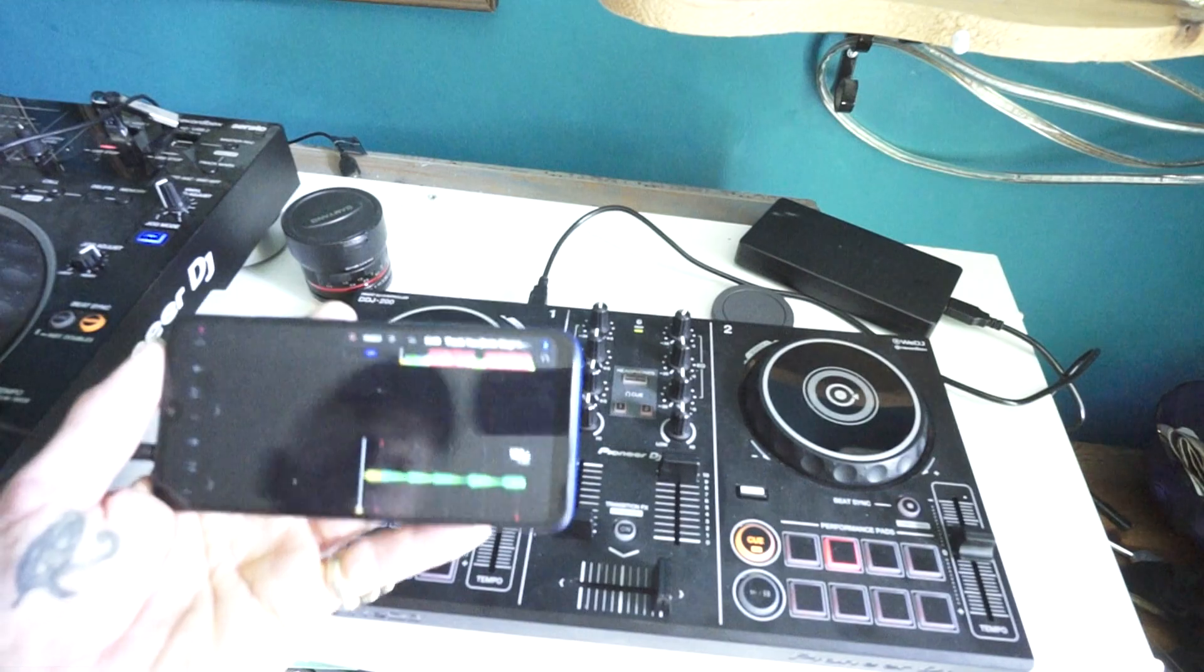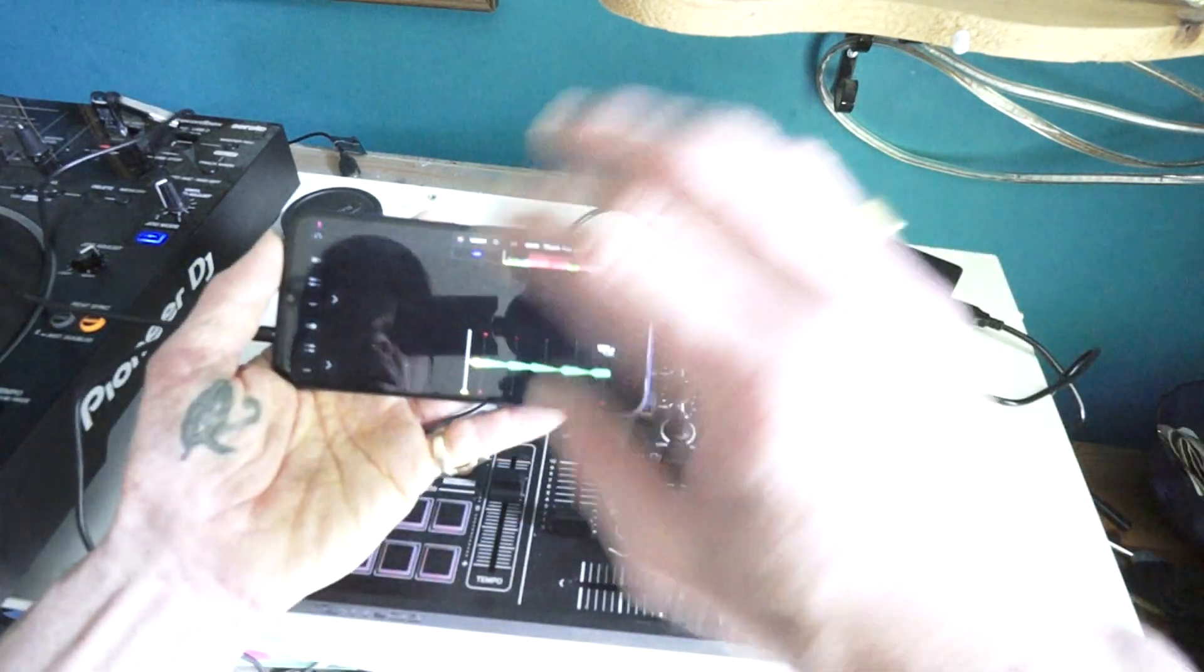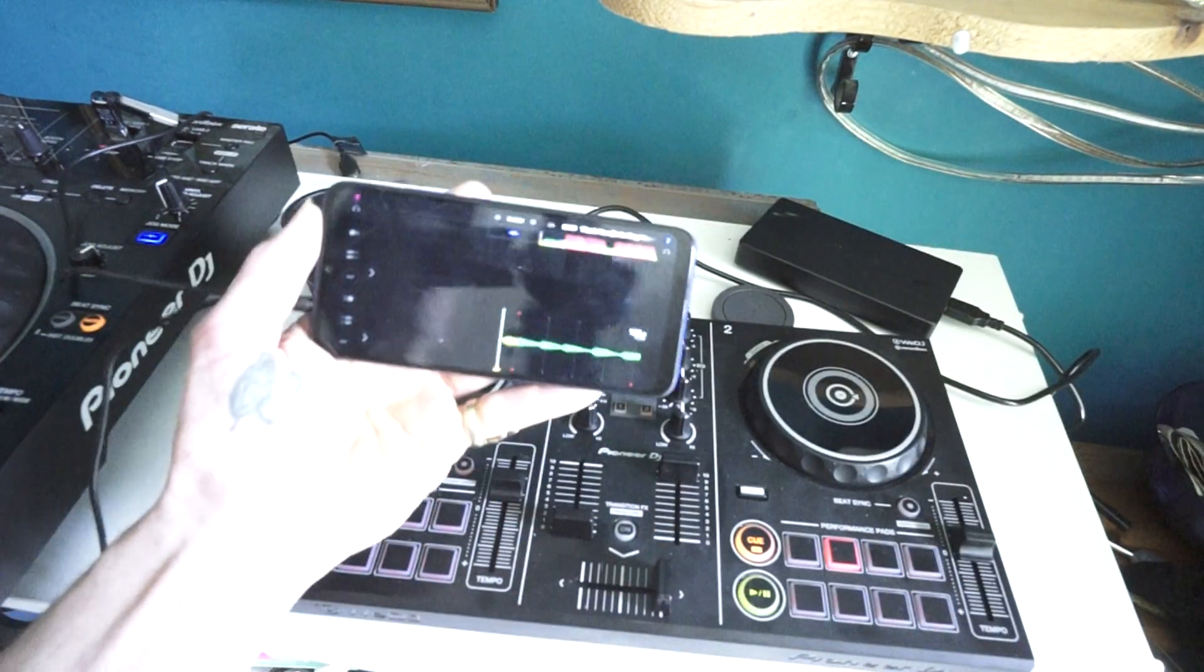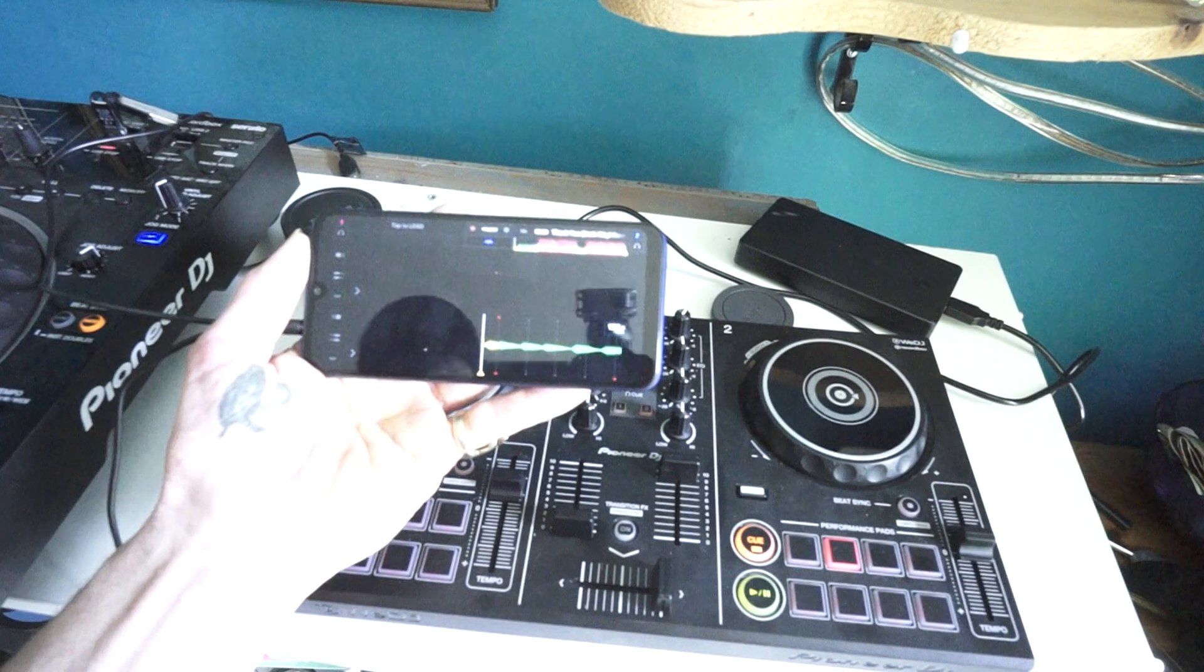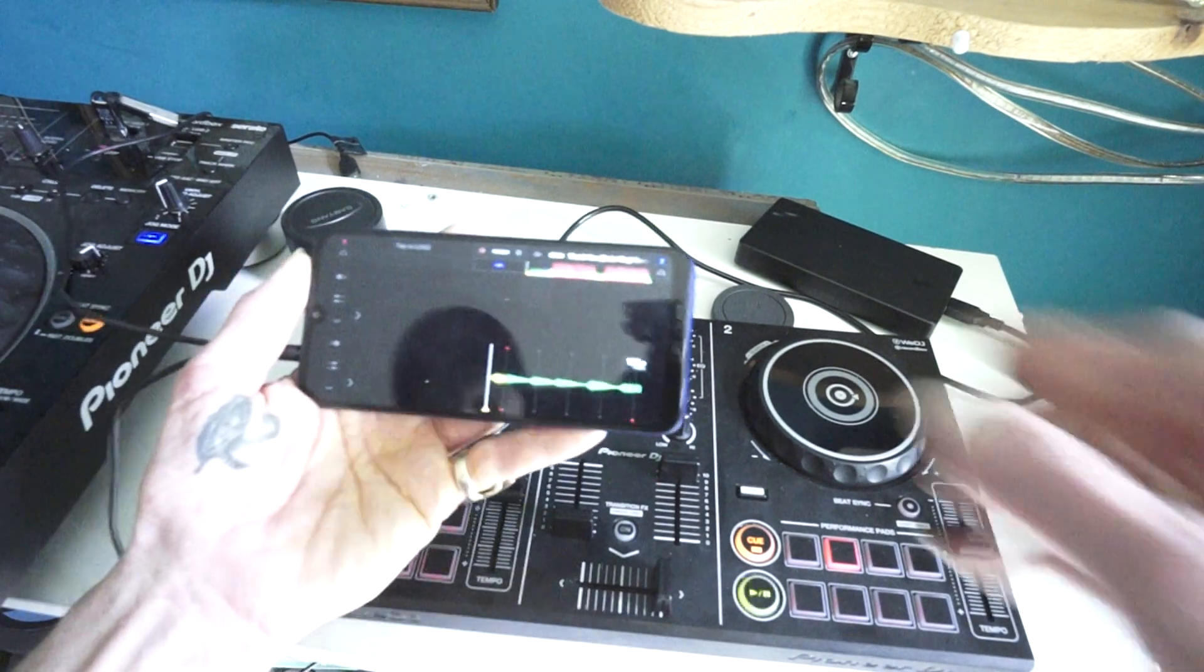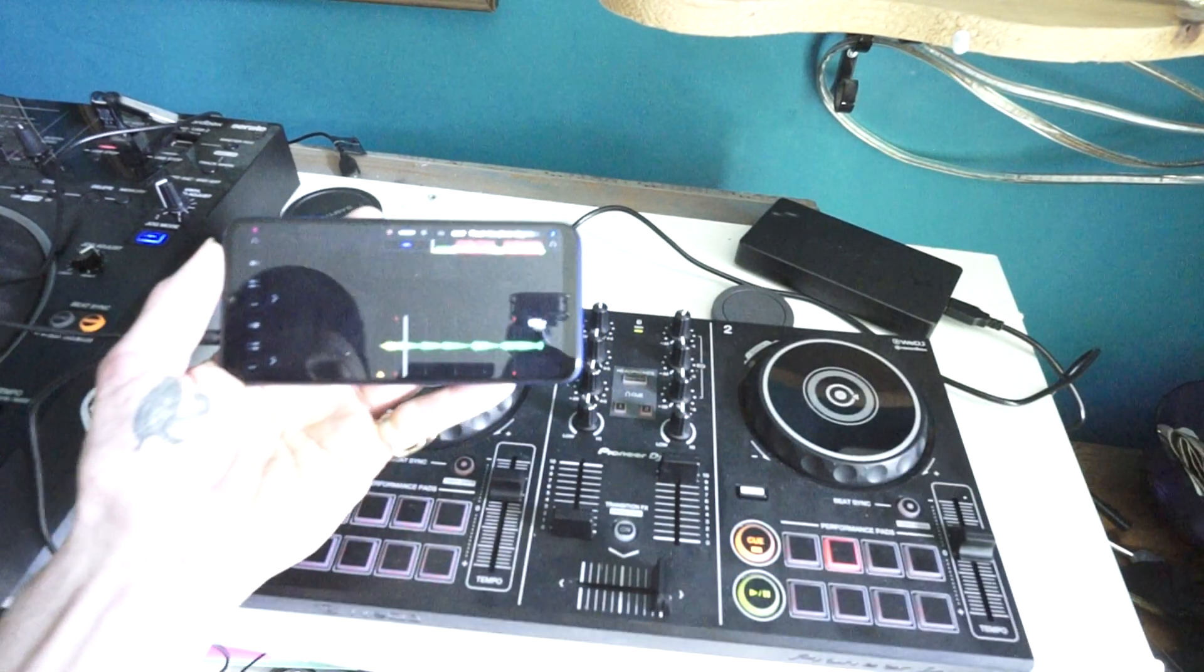But because there's no internal sound card, a lot of that is being done by your phone. It's Android or iOS. At the moment, I'm using an Android phone. So let's press play.